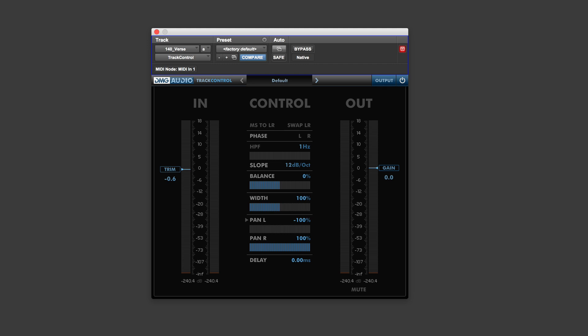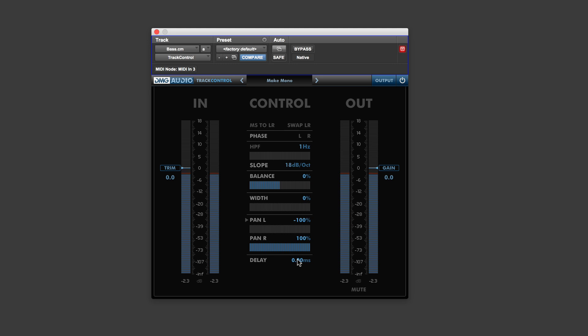The other cool thing is, of course, if you've got a bass part here, let's go to that. I can then push it ahead or behind the beat.